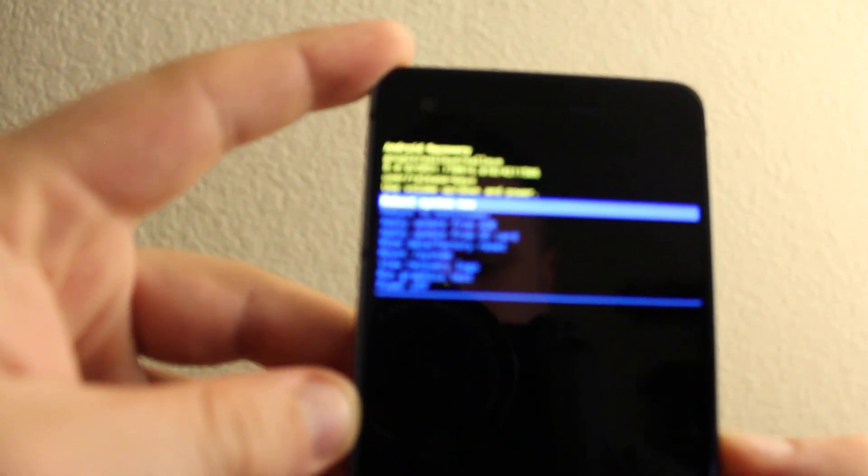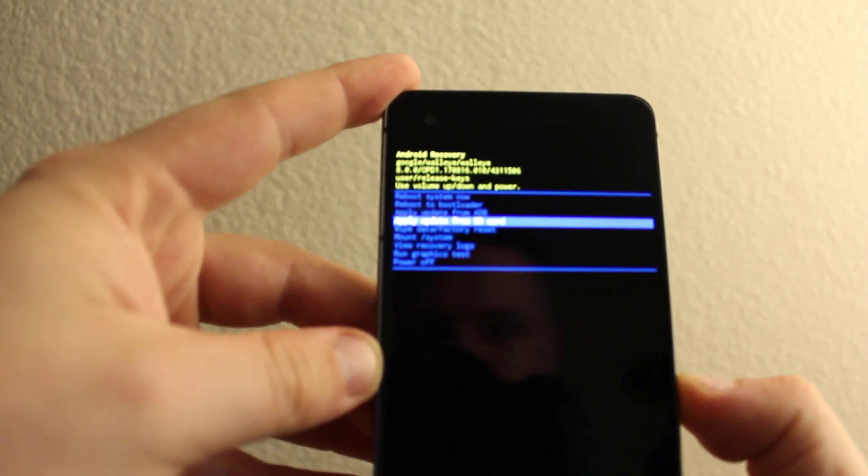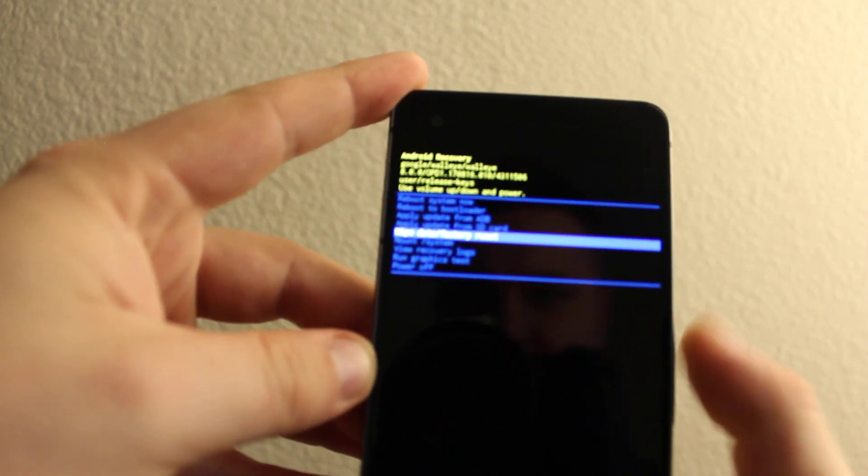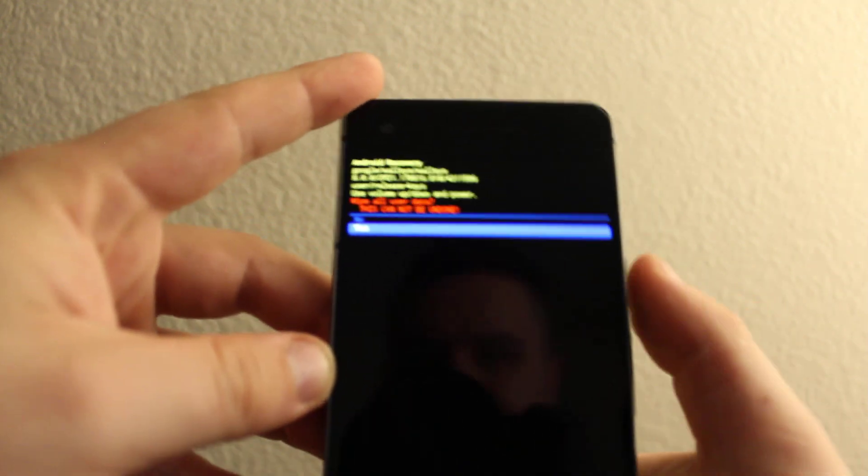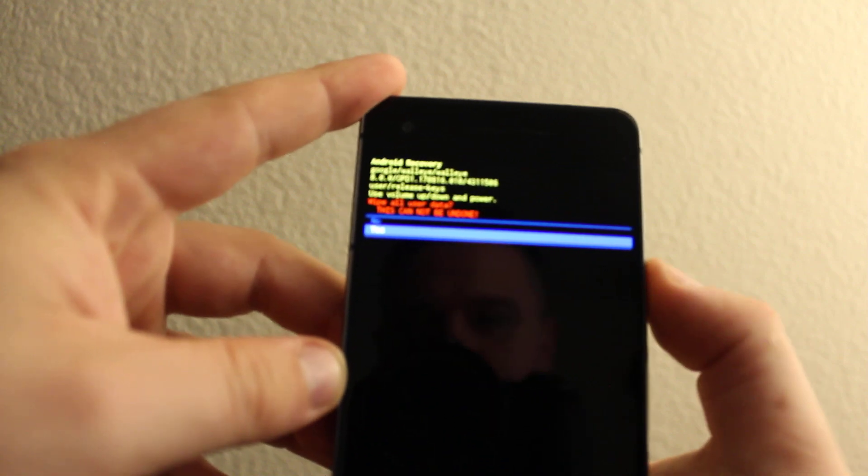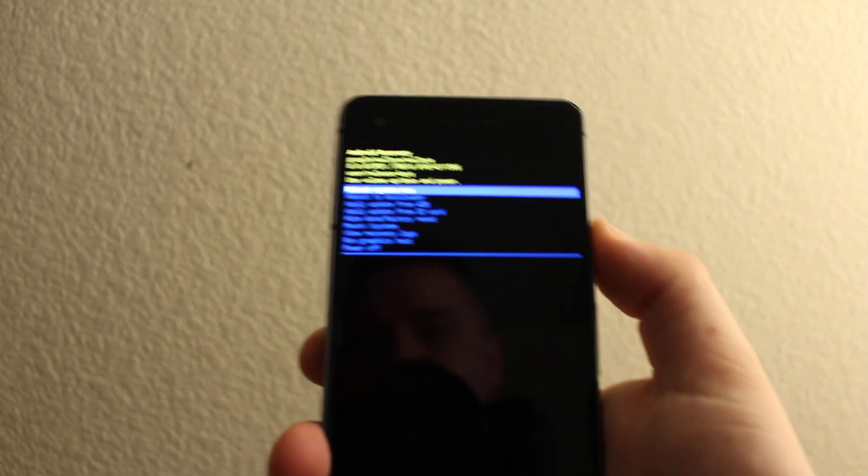Now you can scroll down to wipe data and factory reset. Press yes and it's gonna do a factory reset. It's not gonna remove your Google lock or anything. Thanks for watching, bye bye.